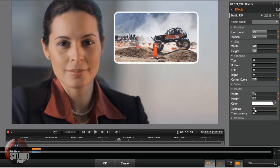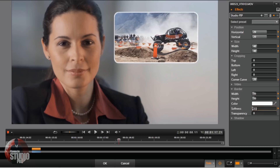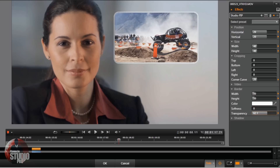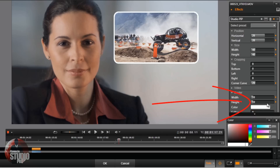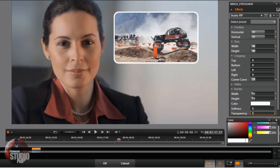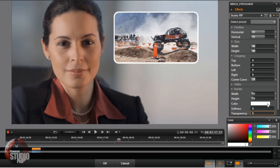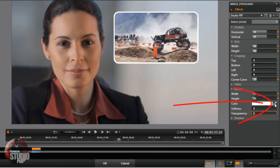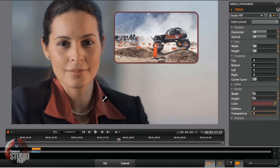You can change the softness of the border, and of course you can make the border transparent if you want. You can double-click on it and change the color of the border if you wish, or you can click on the eyedrop tool and make it the color of something in the video — like her collar, or the color of the chair back here. I'll do the chair.